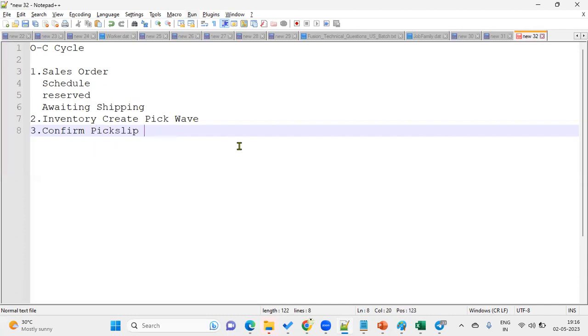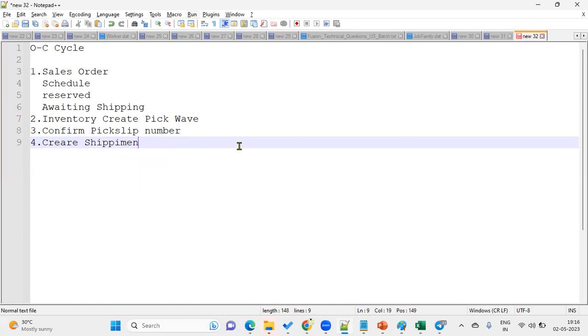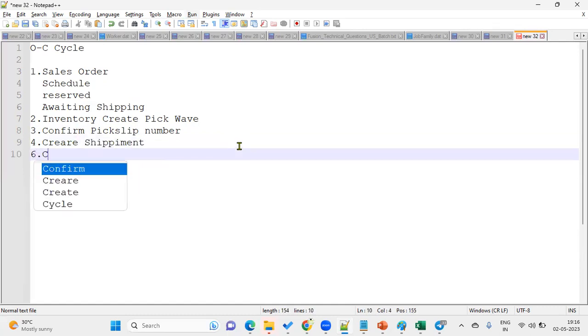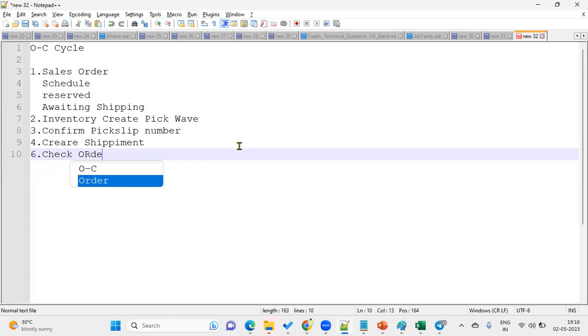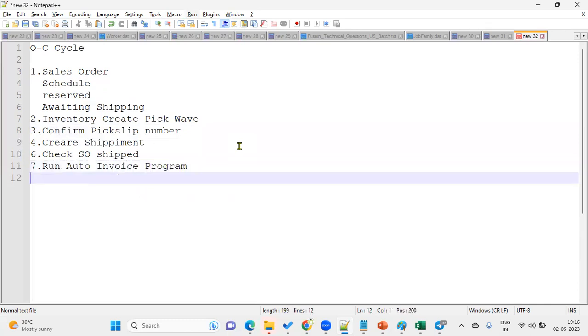After that we are going to create shipment. We are going to ship the goods to customer location and we will check the order status, sales order status, whether it is shipped or not. Then after that we'll go for run the program, auto invoice program. This auto invoice program is going to transfer, the system is going to transfer the information from OM module and it's going to create a transaction as per the sales order. Then we are going to find the transaction details and will create accounting transactions.